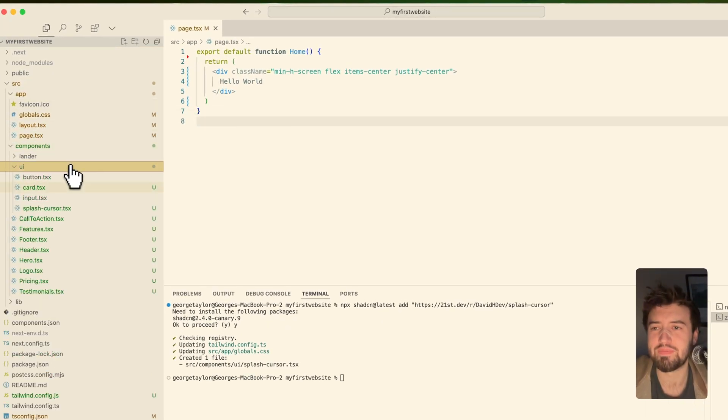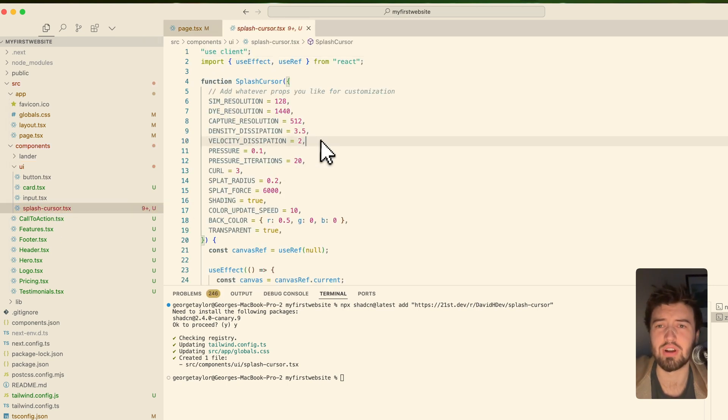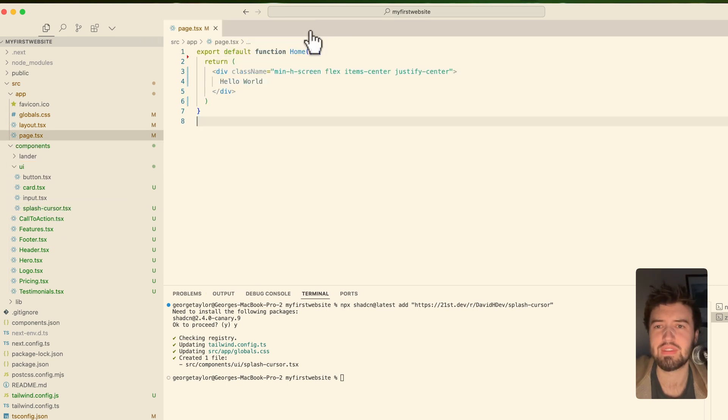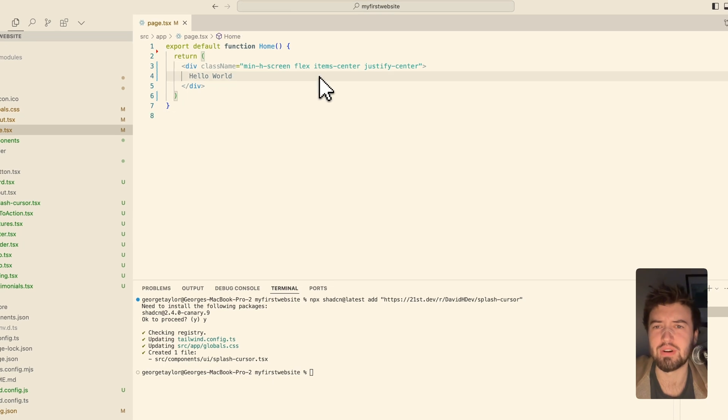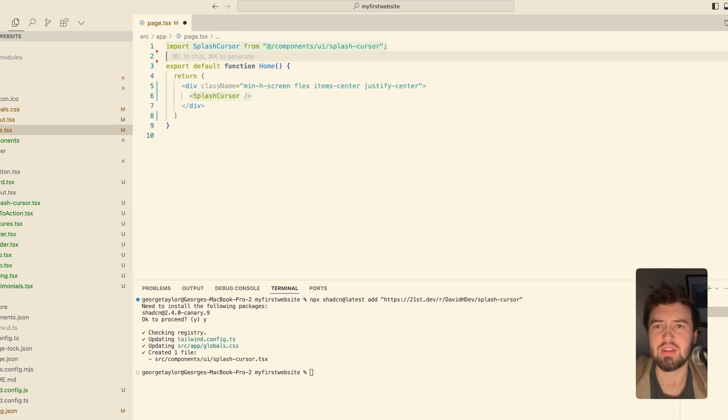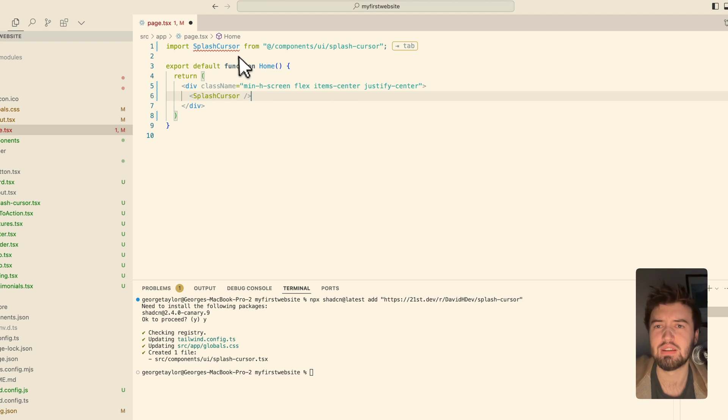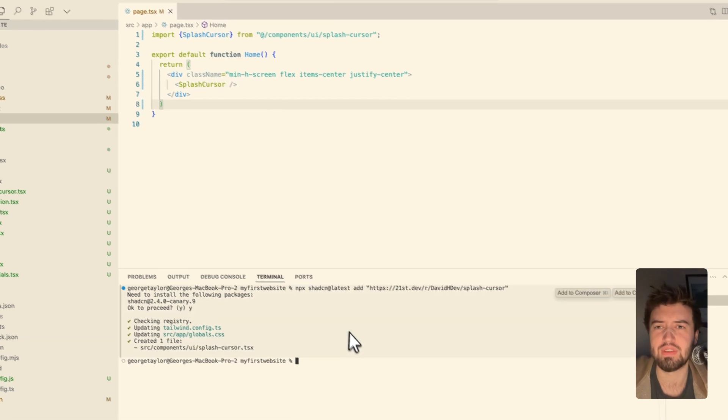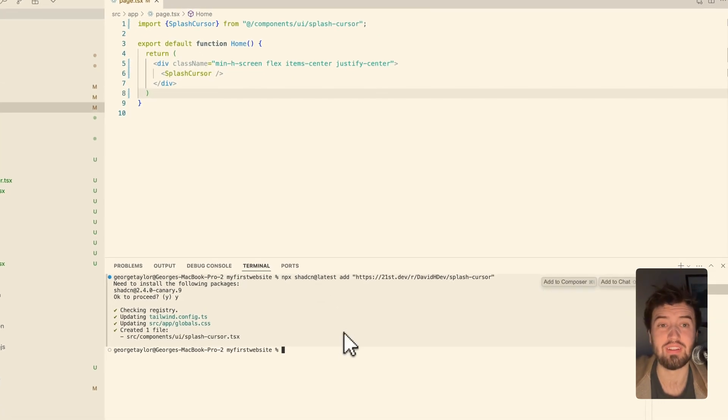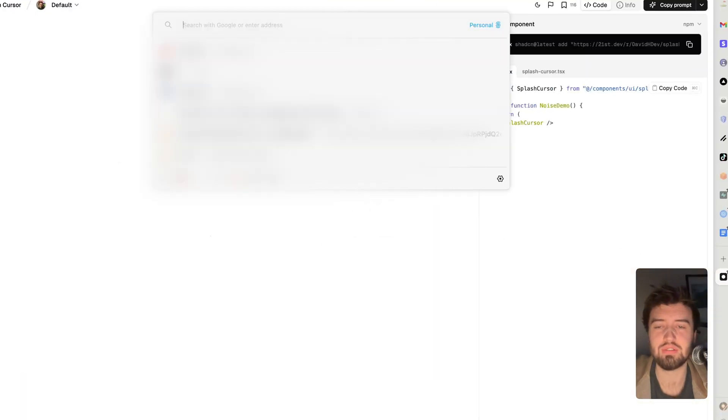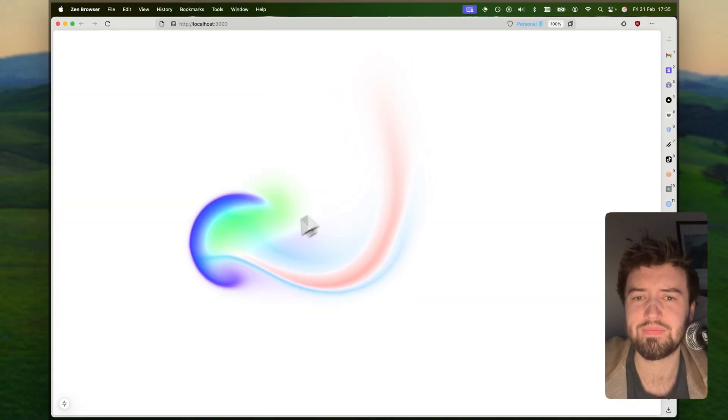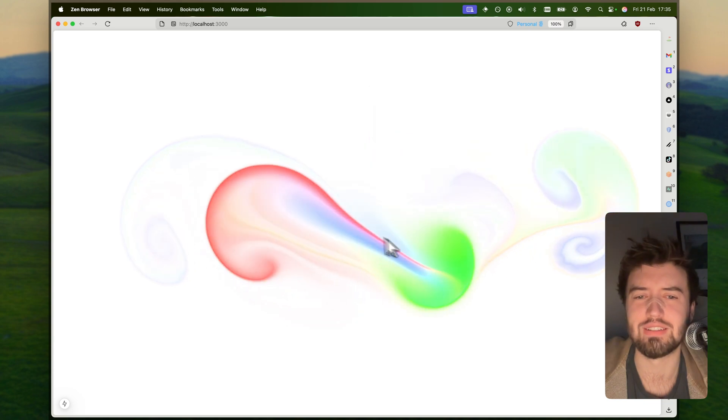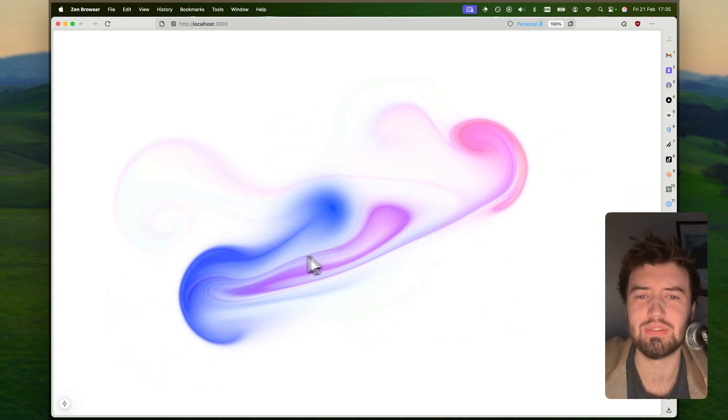And then right now it should have installed it inside my component library. We can see here we've now got all the code for this splash cursor. If we now come over to our project, I'm going to import splash cursor. That's going to import it. It's a default export. So now if I come to my localhost, let me plug that in.